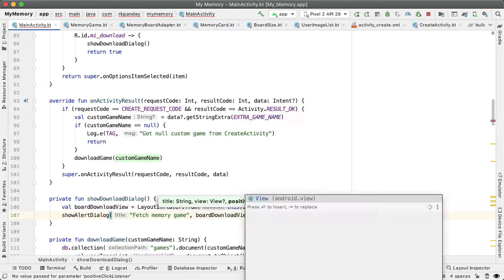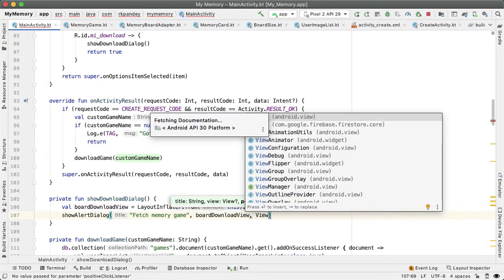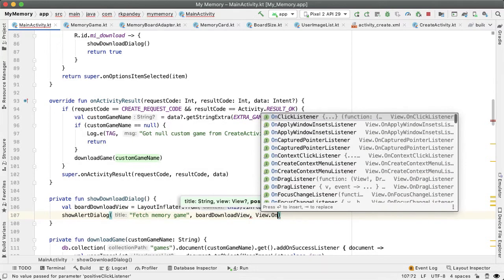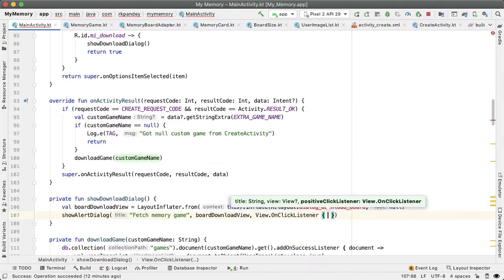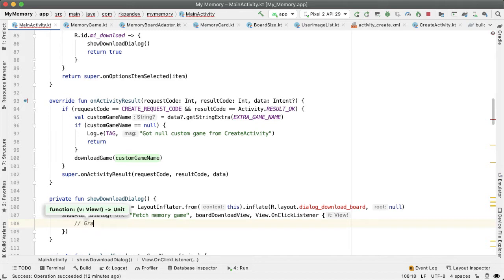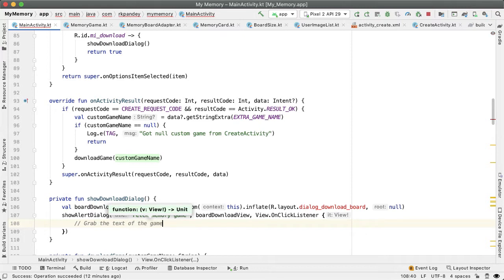And the third parameter is what should happen when the user taps on Okay, so it'll be view dot on click listener. And what we want to do here is grab the value text of the game name.